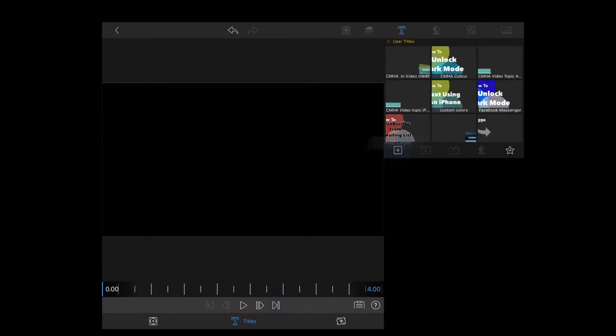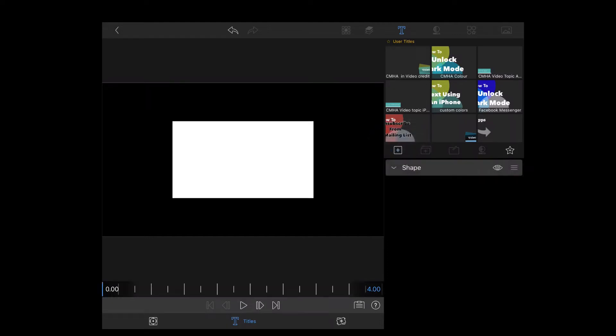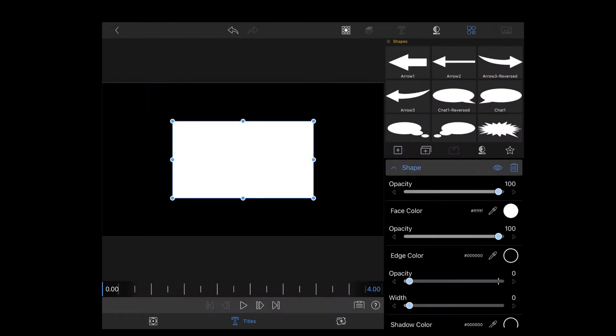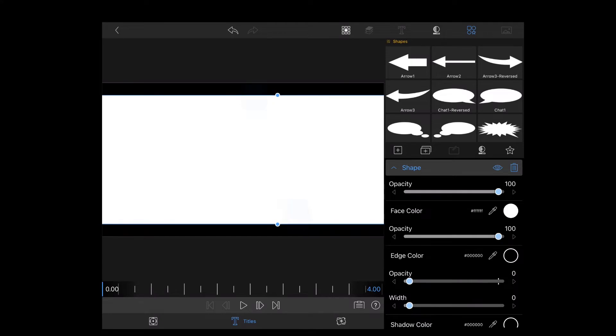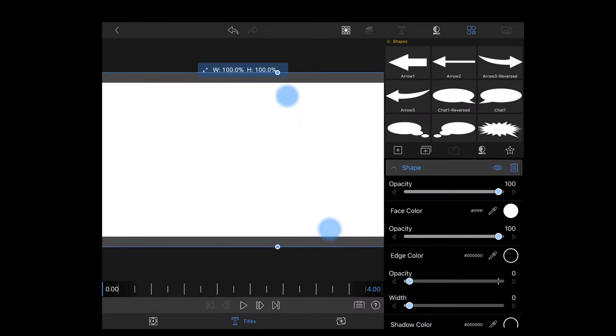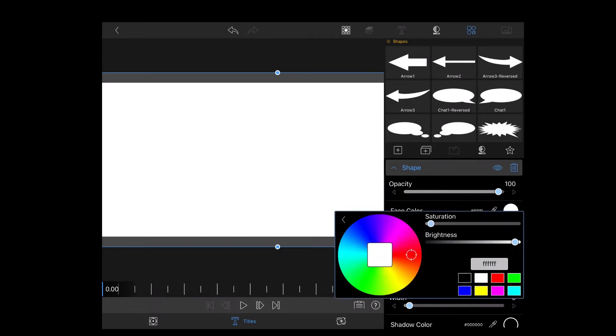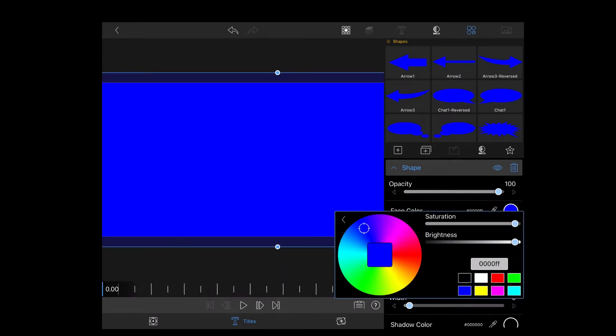Next, you'll want to tap on the plus sign and add a shape. Just a simple rectangle will do. Resize the rectangle so that it fills the entire screen. Don't worry if the edges go off screen. Then tap on face color and select blue.